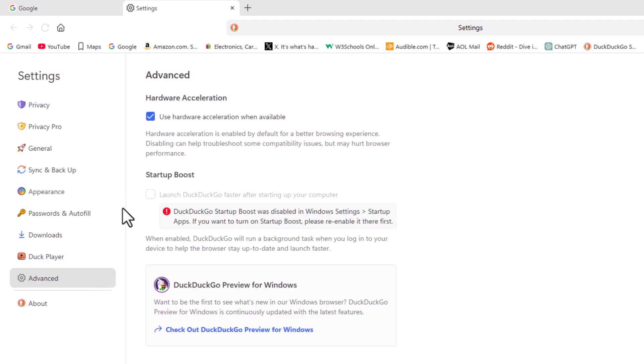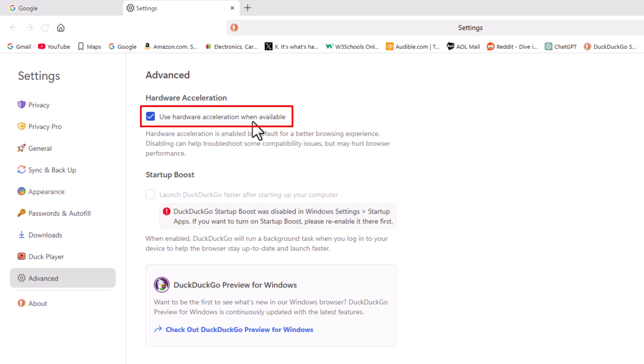And then right up here center pane towards the top hardware acceleration. Use hardware acceleration when available. If this box is checked hardware acceleration is enabled.